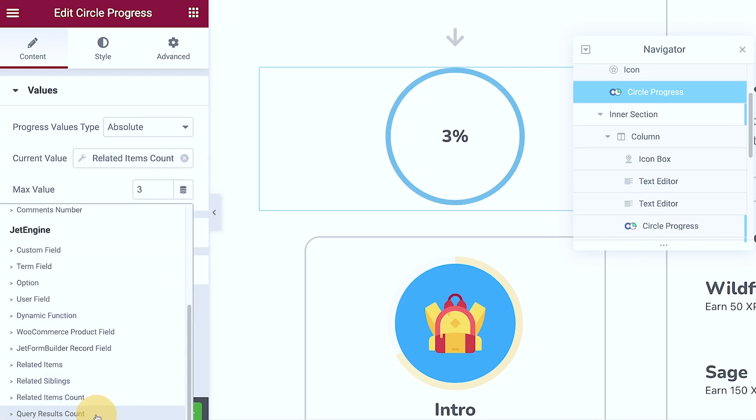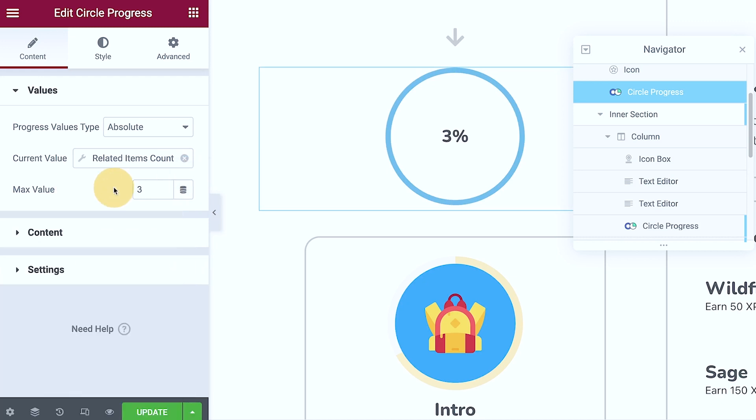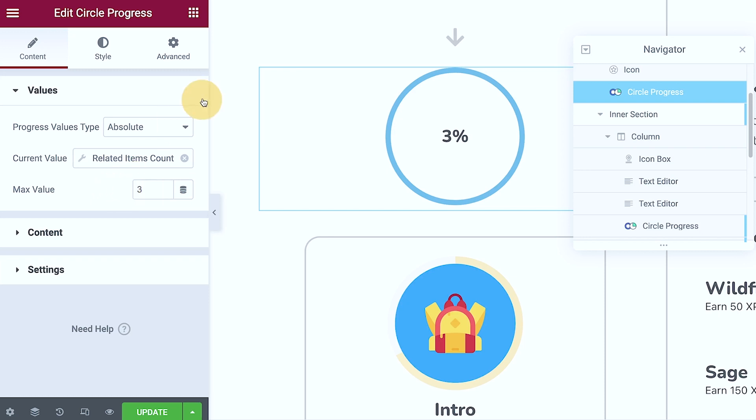It seems like the query result count does not work in here. But I'm not yet sure and haven't checked yet if Jet Engine released some add-on to fix this issue, because I have requested or posted this in their GitHub profile to make it read the query result count as a whole number so that it works in here.